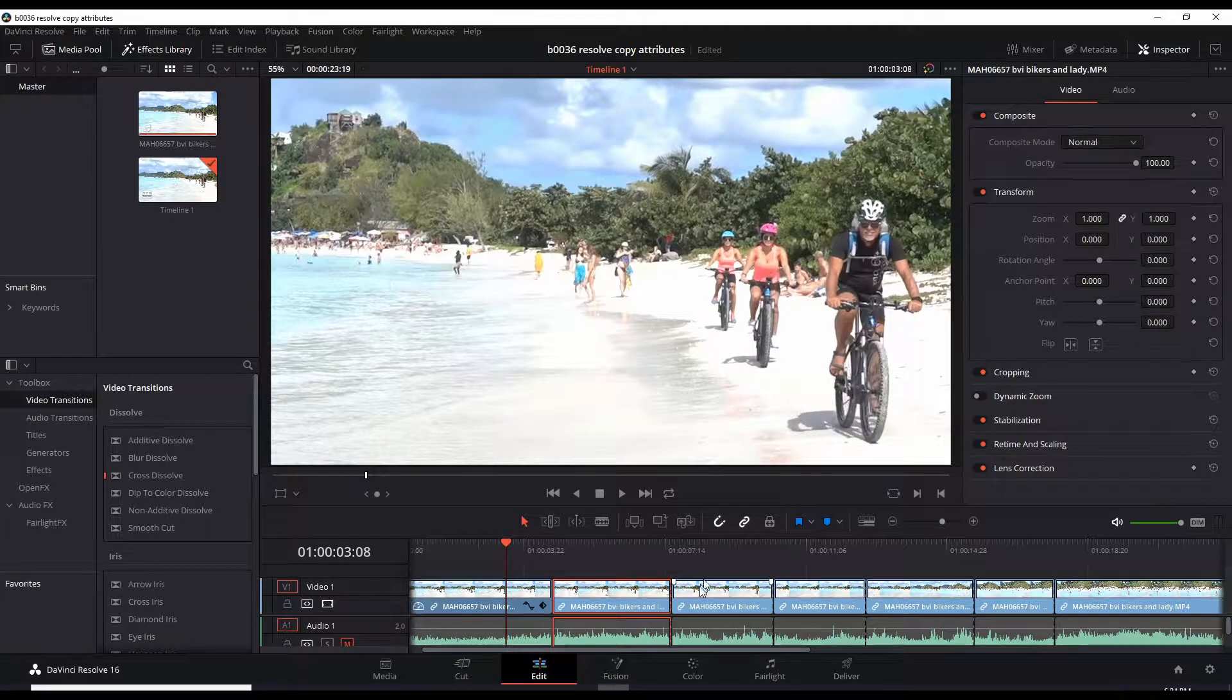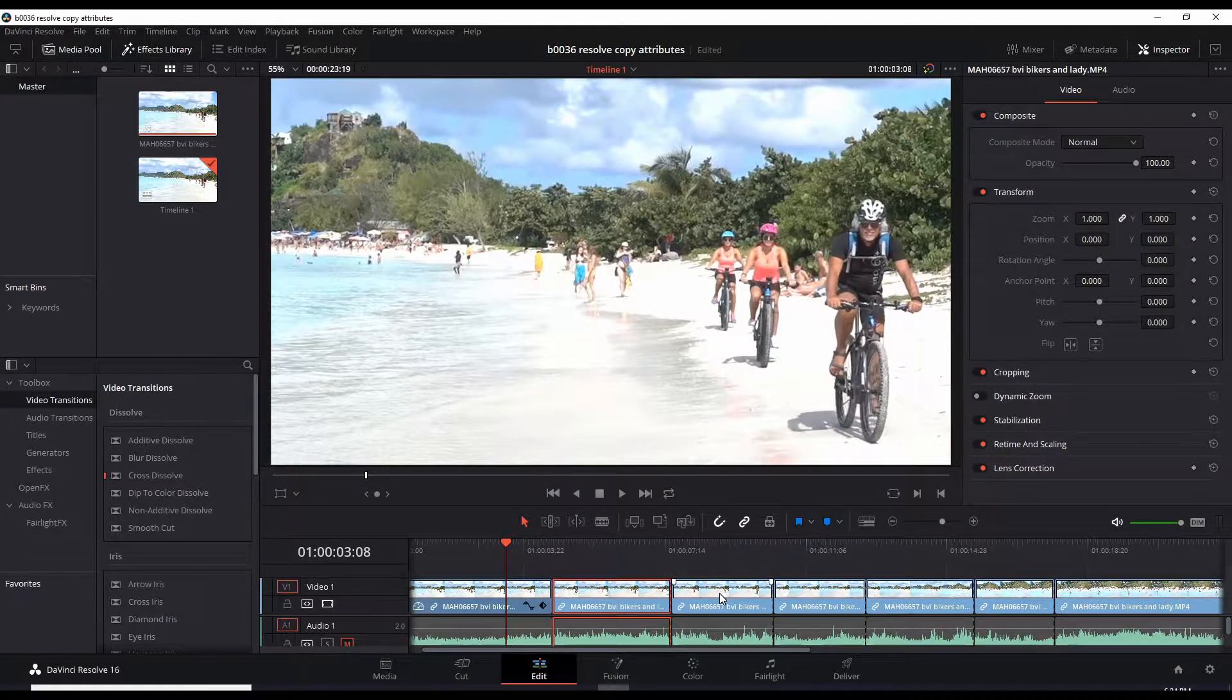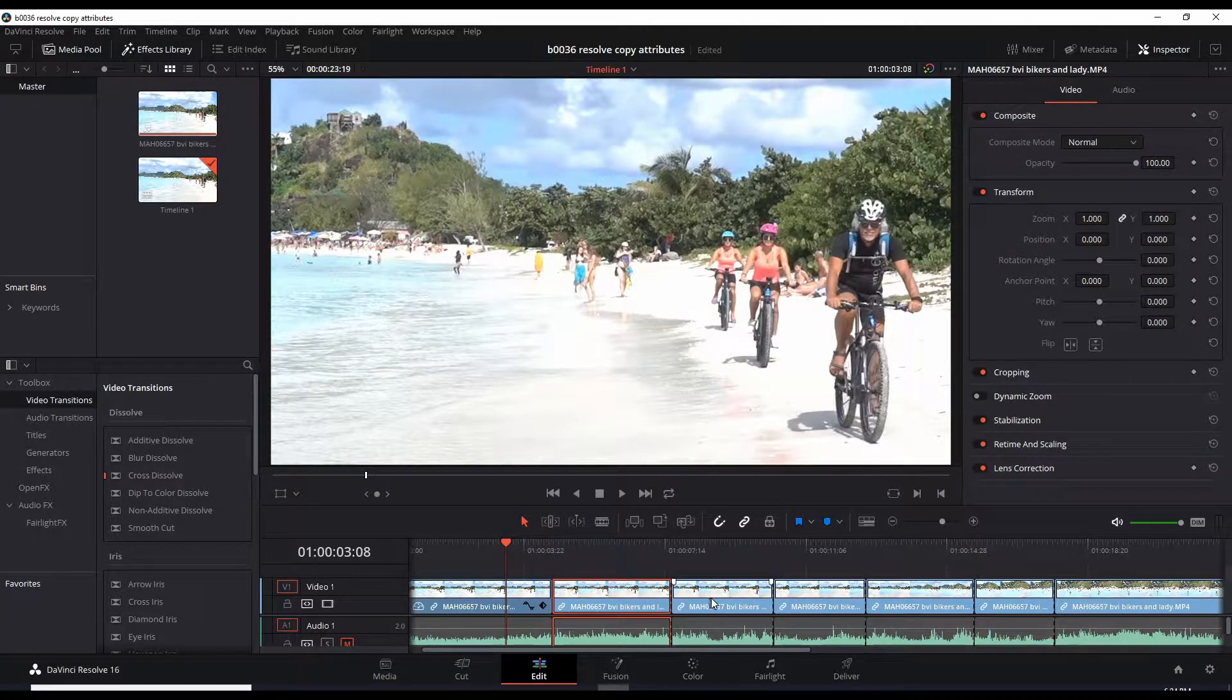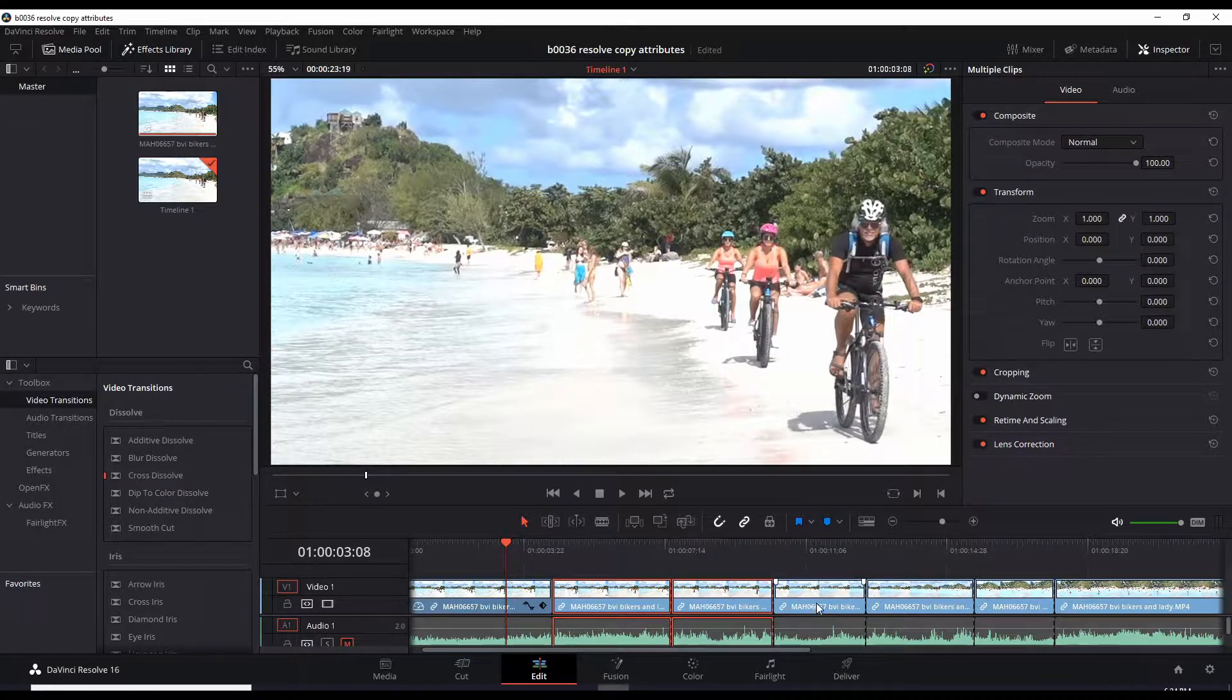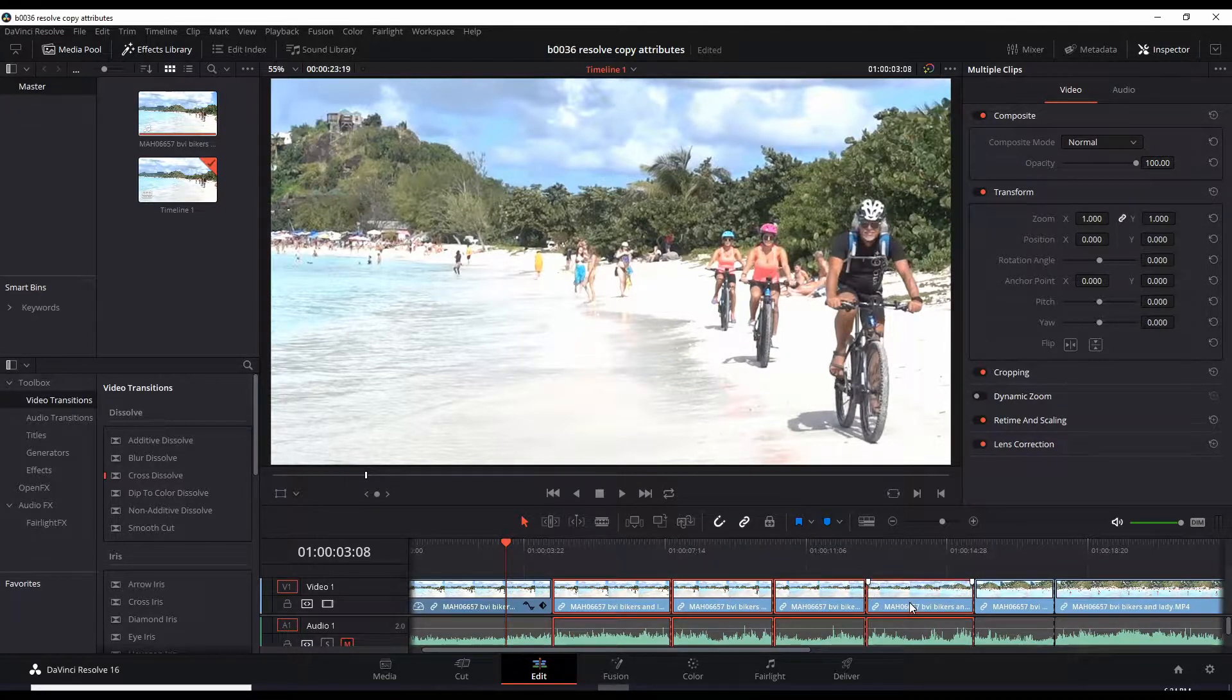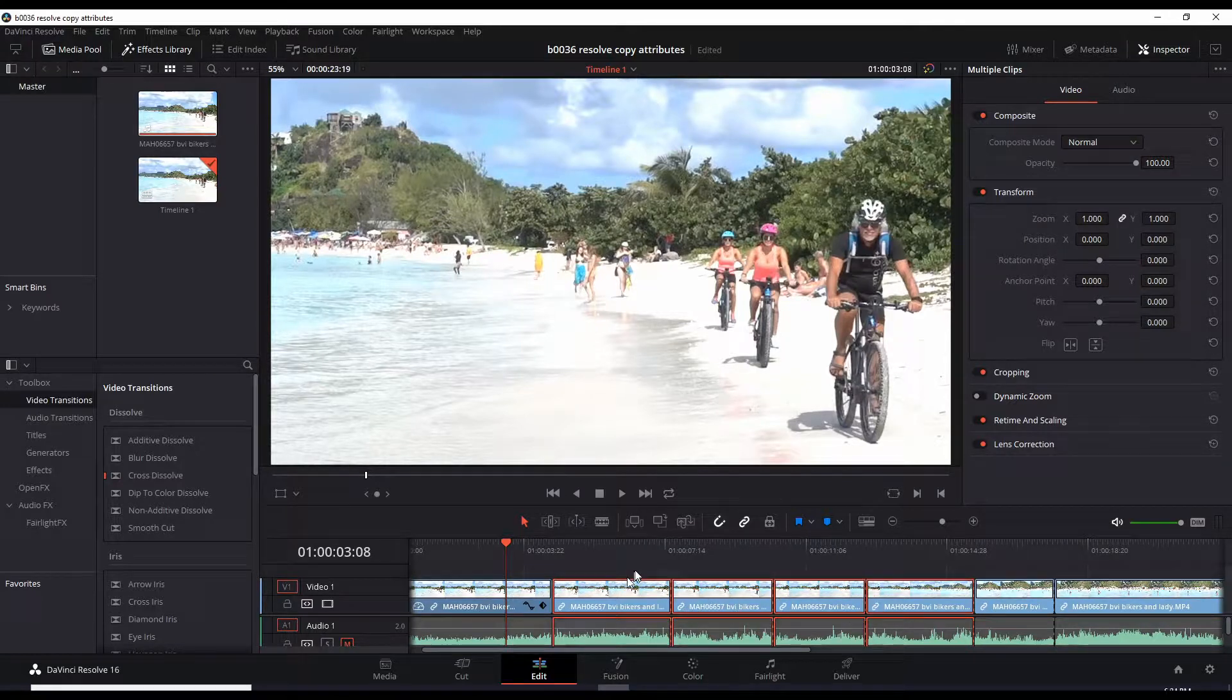Control is pressed, and now I left-click this clip, add this clip and this clip. That's how you select multiple clips.